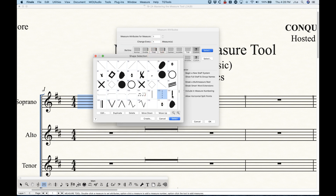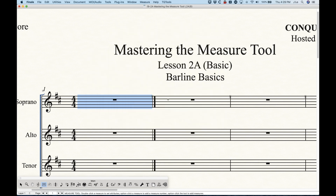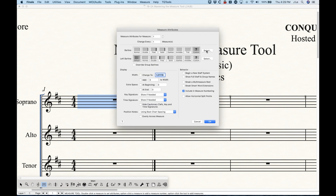You've got the single, the dashed, the solid, and the double/final bar line — pretty much the same as the standard options.